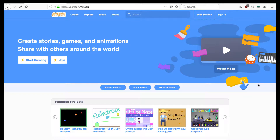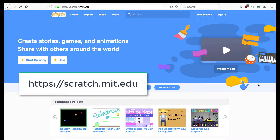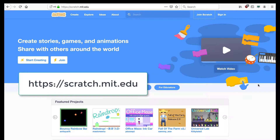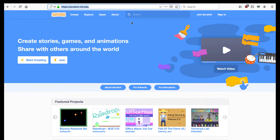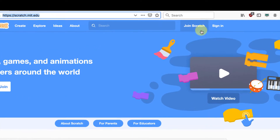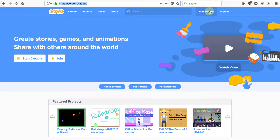First, let's open up a web browser and go to the Scratch website: https://scratch.mit.edu. Second, we click the Join Scratch menu item in the top right of the screen.